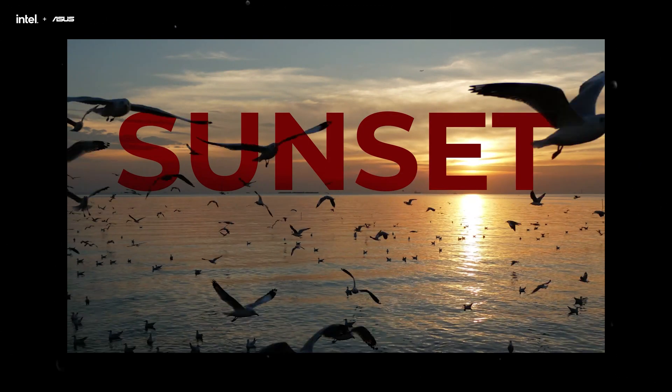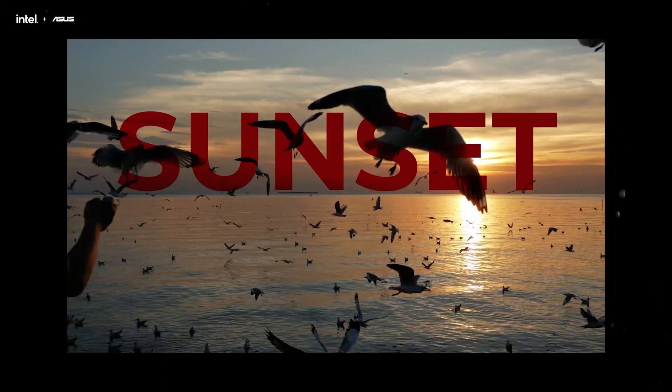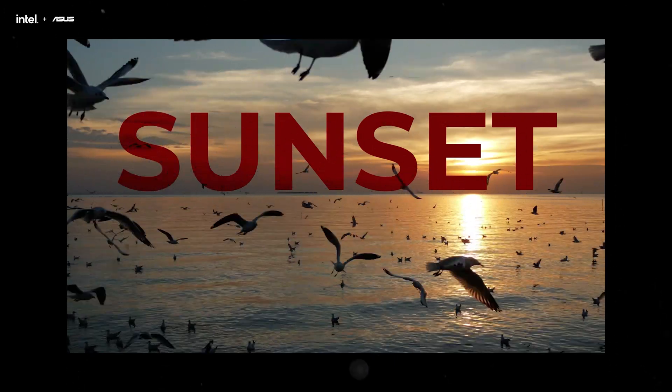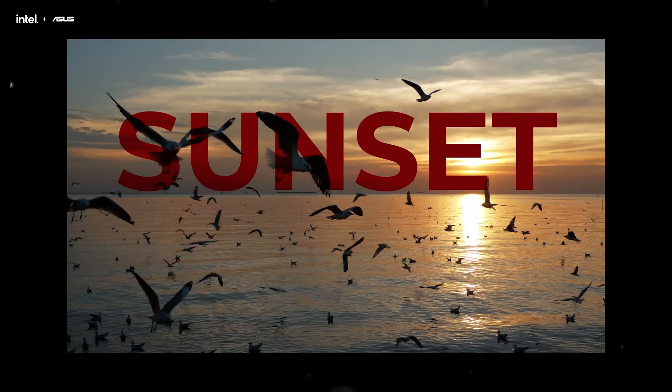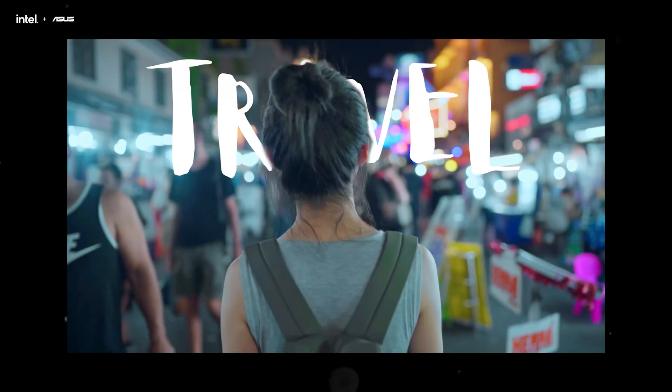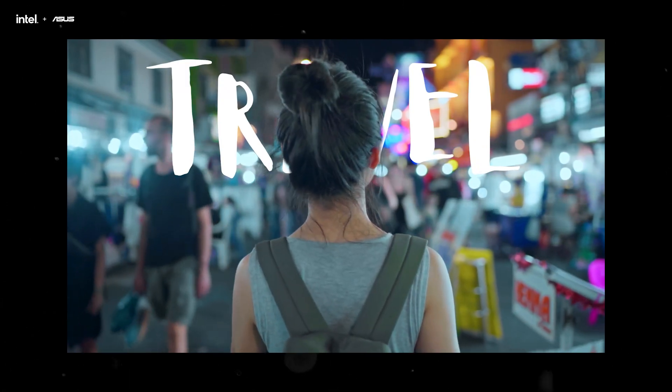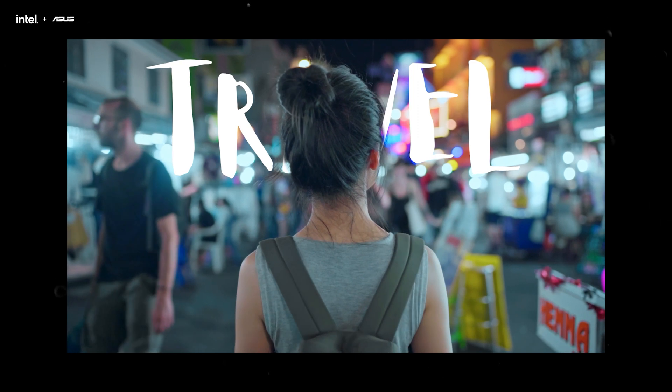Hey guys, welcome back to Asus Creators Academy. Today we'll be sharing tips on how to add text behind moving objects. This effect is really suitable for video openings, especially for vlogs.